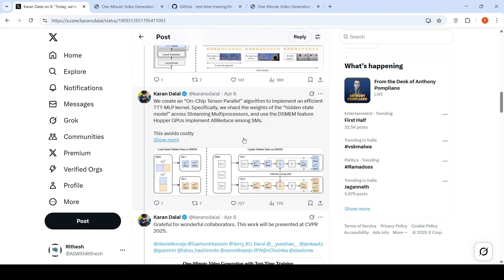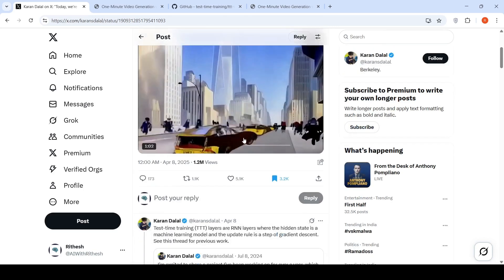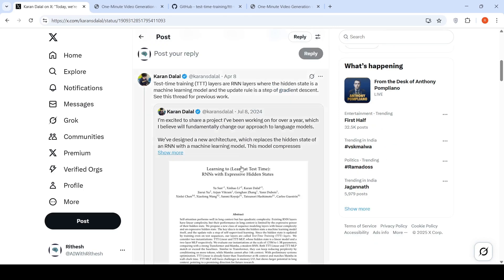You can check it out. So this is a paper from Karan Dalal and co-authors.